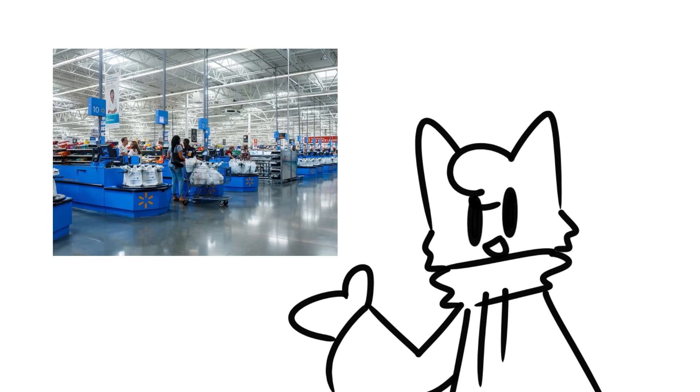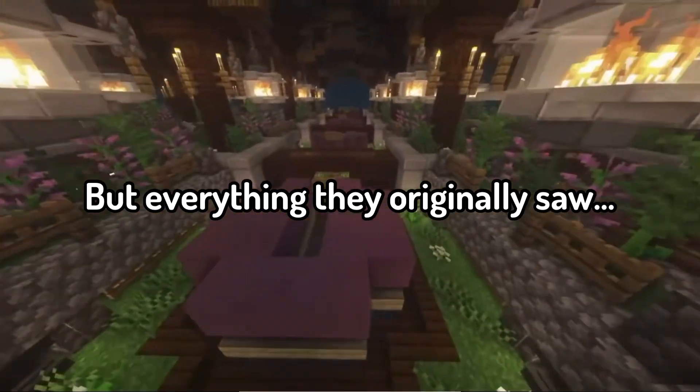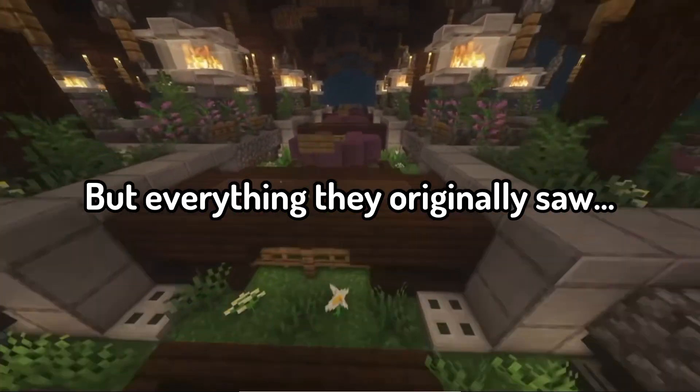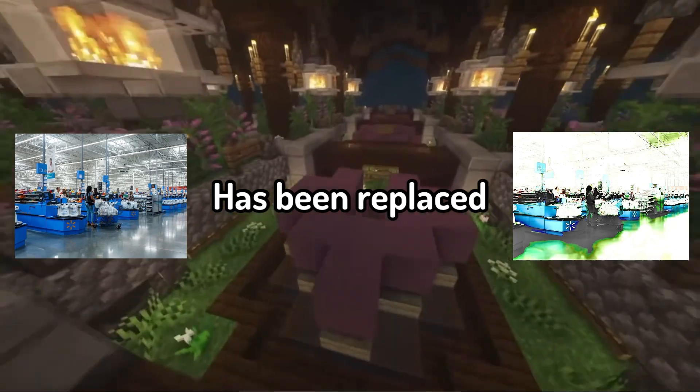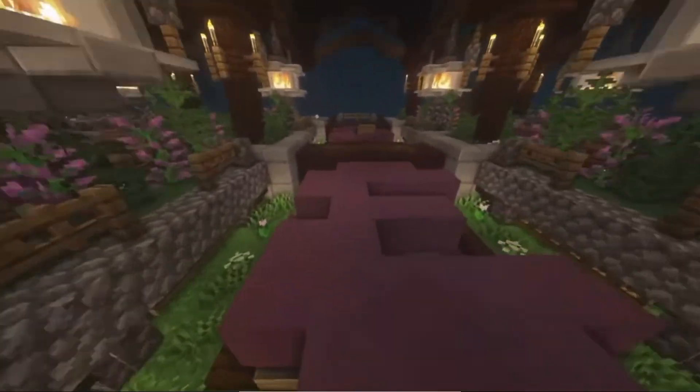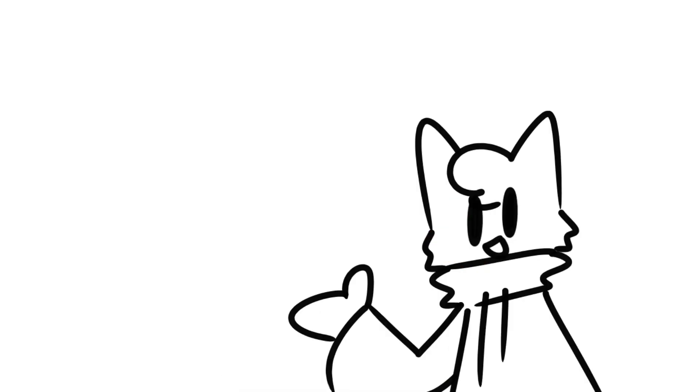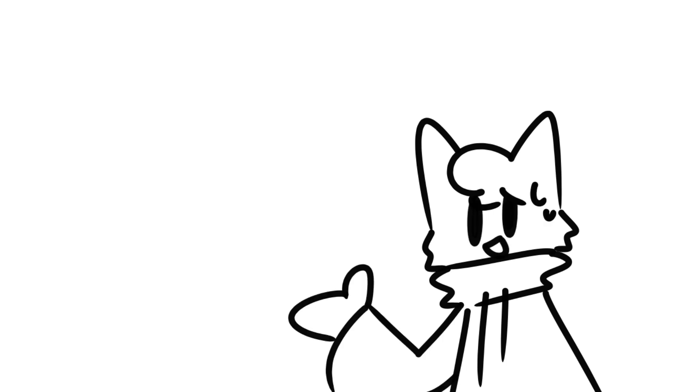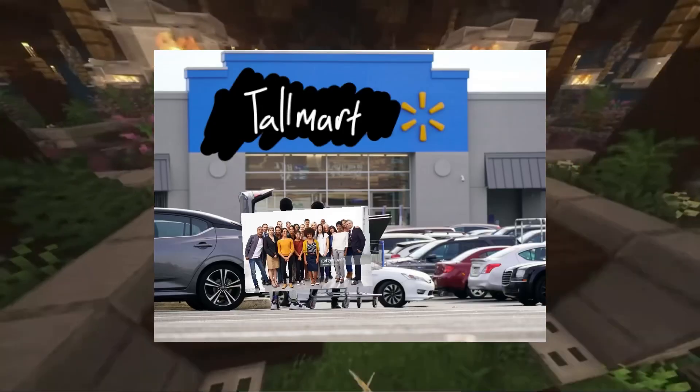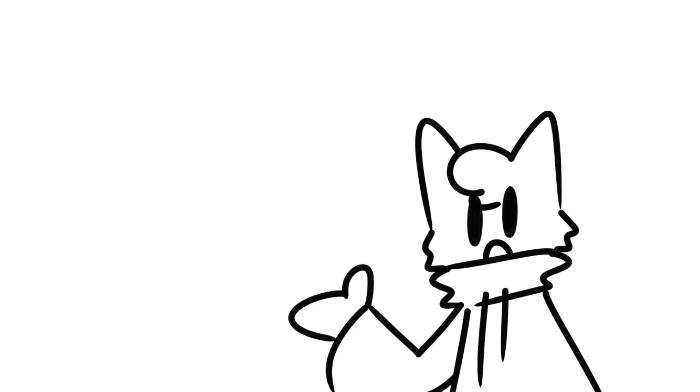At first it's normal, but eventually over time it starts getting weird till suddenly you're in danger and you have to escape that Tall Mark. And you do eventually escape, but everyone that was already in that universe, everyone in that Tall Mark, just suddenly dies.